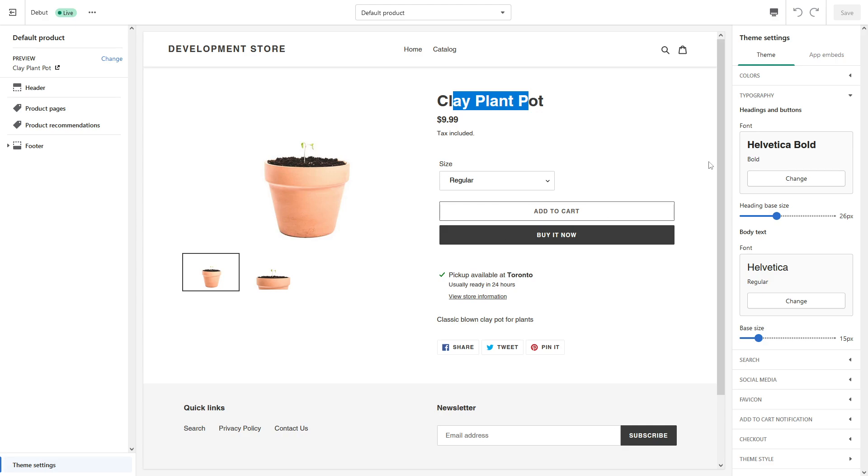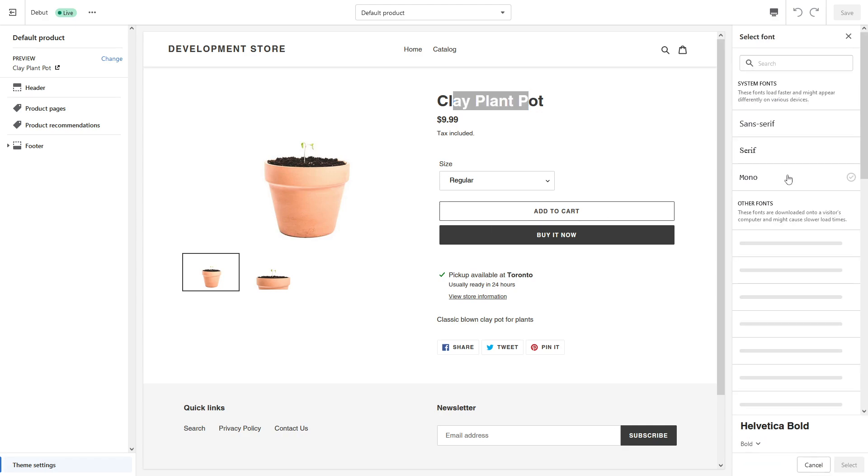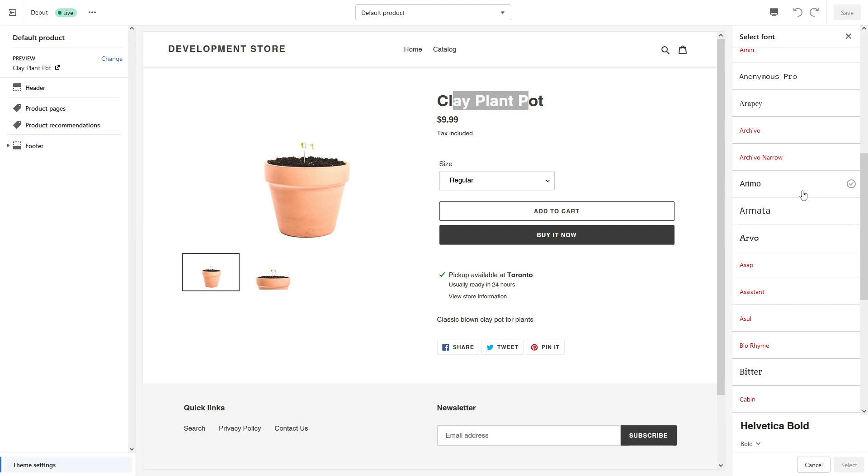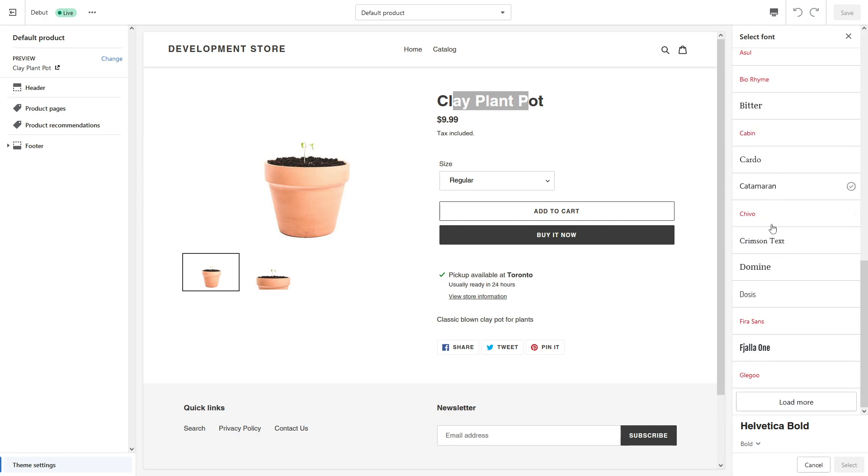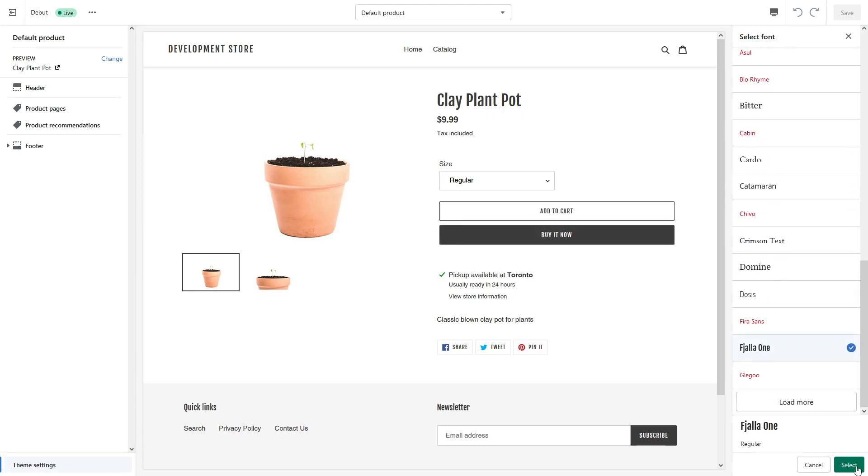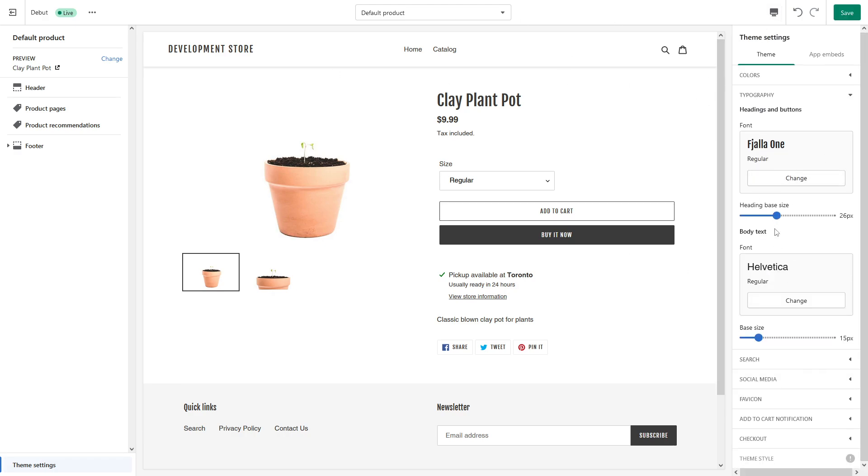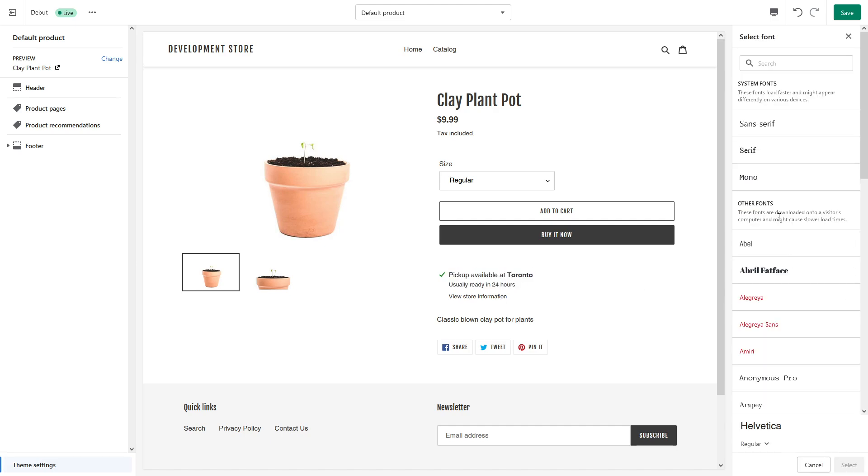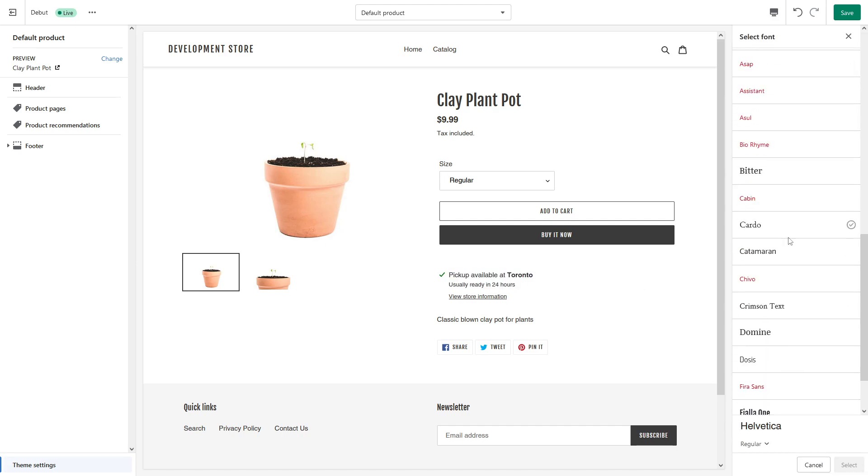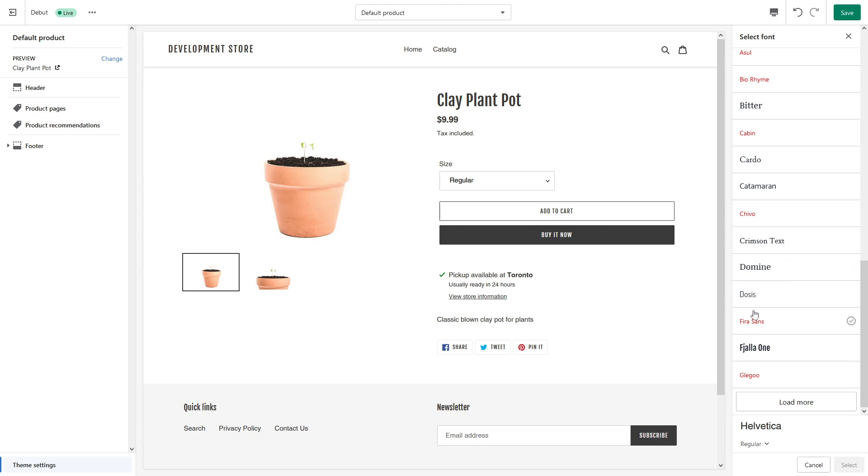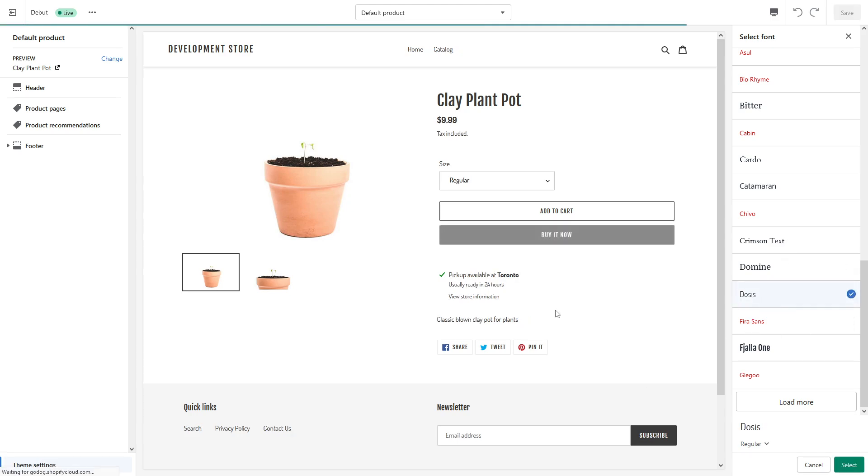Let's select this one. For the body, which is this part, we can change something different. Let's use this one as an example. Here we go. So if you're happy with it, you can just click select.